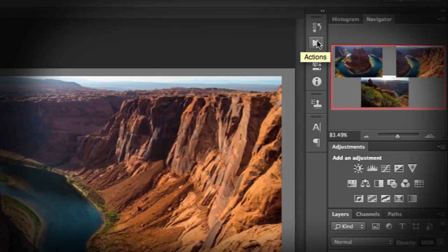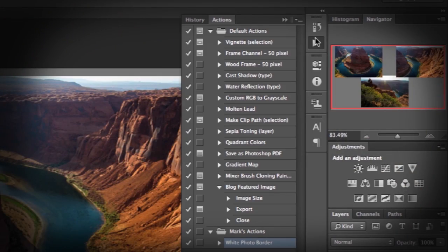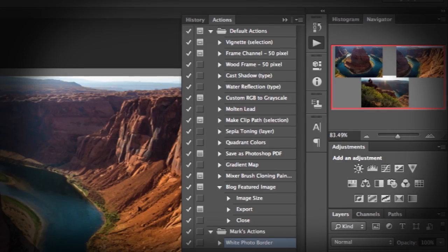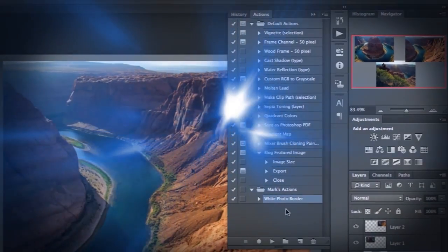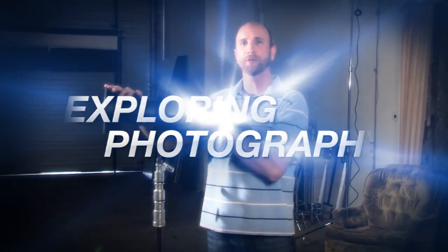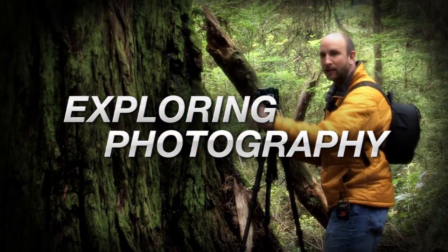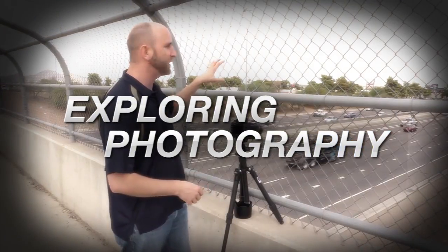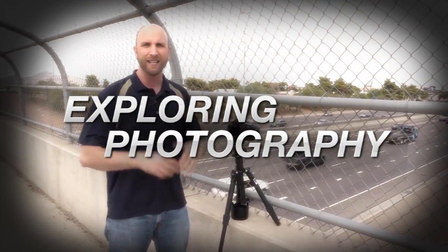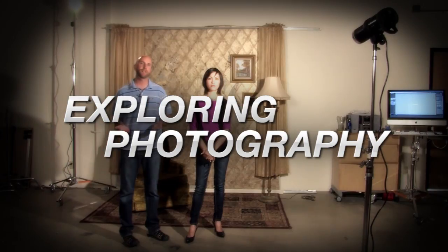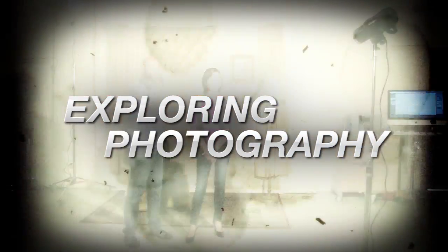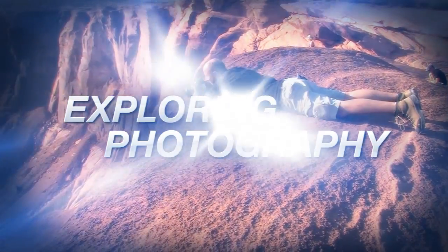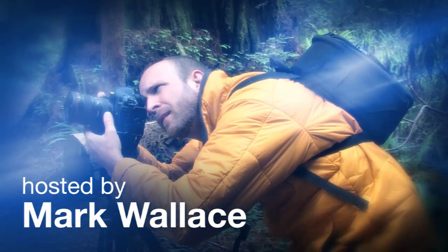This week I'll show you how to make actions in Photoshop. AdoramaTV presents Exploring Photography with Mark Wallace, where you will learn innovative techniques on shooting a wide range of photography. Here's your host, Mark Wallace.